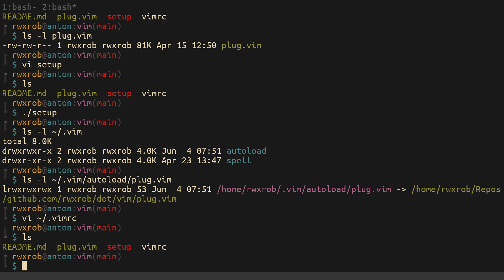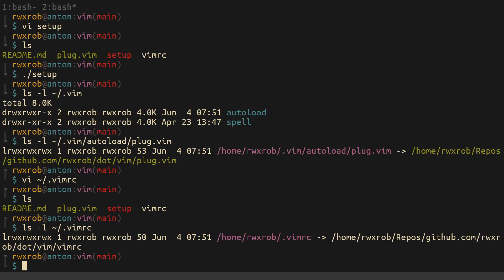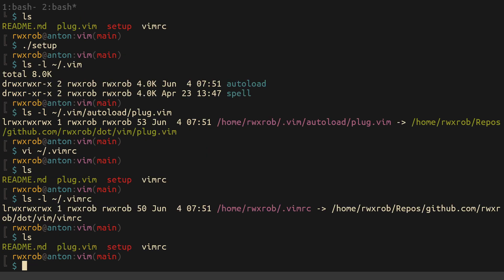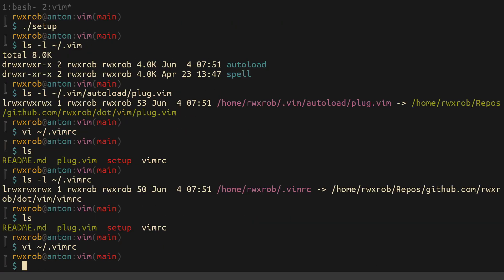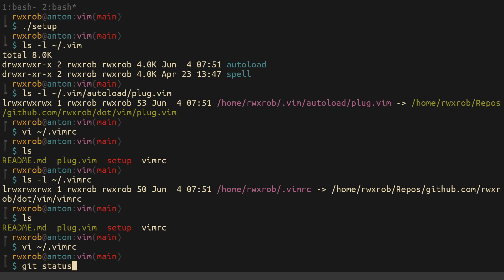Looking at the .vimrc file, you'll see it is now symbolically linked to this repo. What's great about that is if you make a change — whether you edit it by going to ~/.vimrc for a temporary change or edit it in its repo location — either way works.